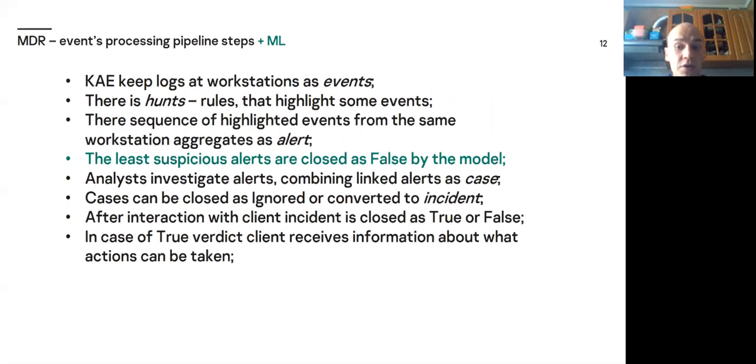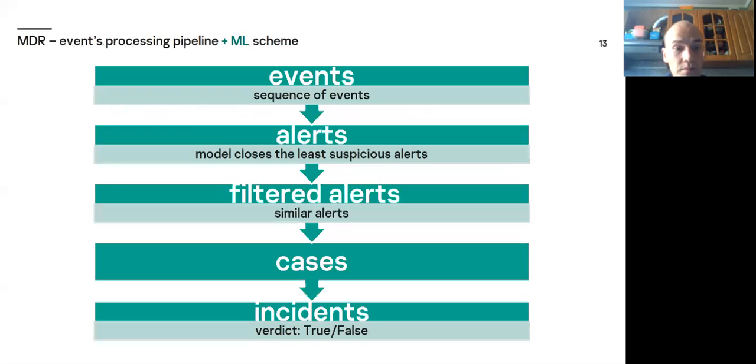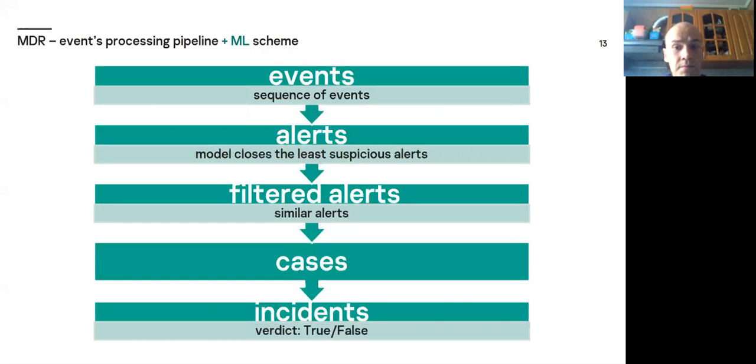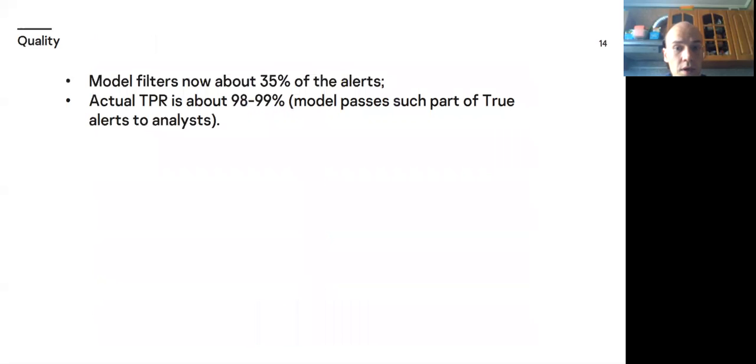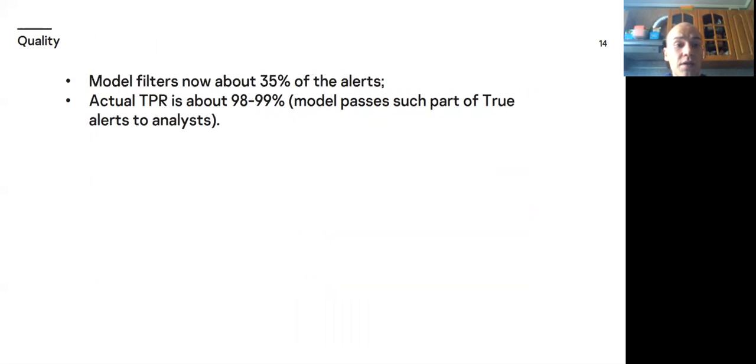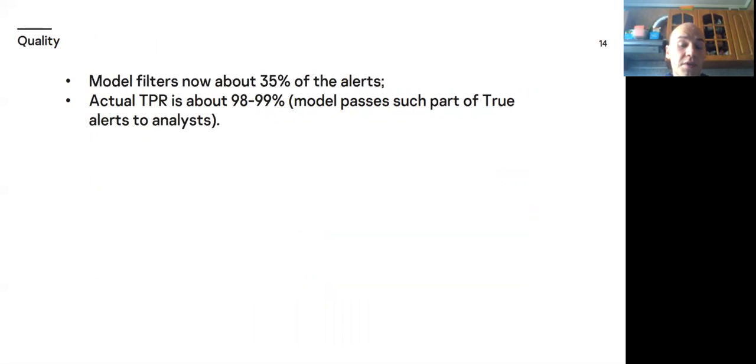And we get this pipeline. After aggregation of events, our model closes the least suspicious alerts as false. With help of ML, we filter some part of alerts and give the rest to analysts. And we get such quality. Model filters now about 35% of the alerts and actual TPR is about 98-99%. Here we deal with TPR where true class is 1 and false class is 0.